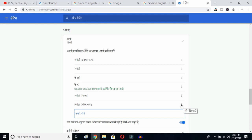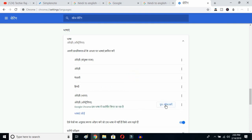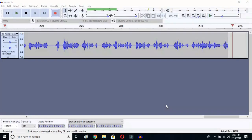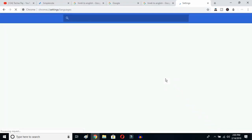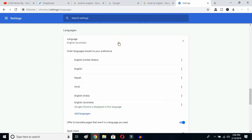Now I've selected English (Australia). Click on the three-dot button next to it, and mark the option to display Google Chrome in this language. Then click to relaunch. Once you do that, Google Chrome will reopen and your entire interface language will be reset to English.